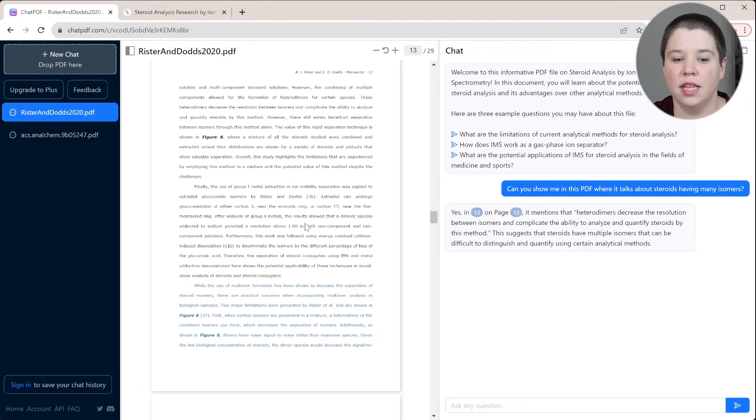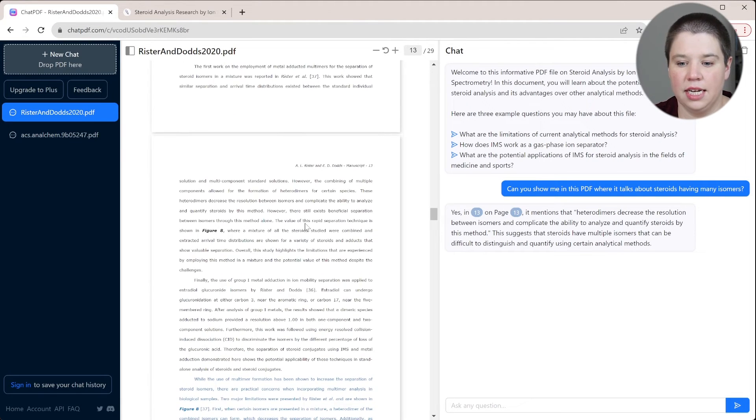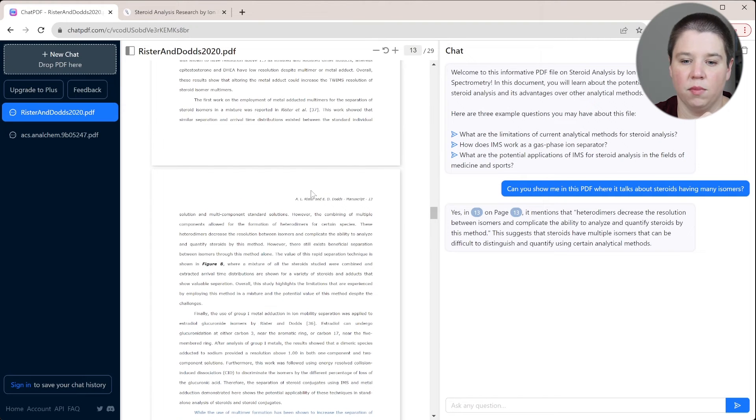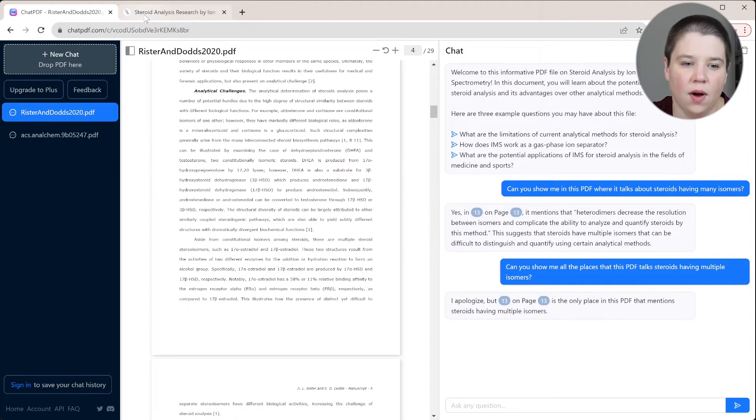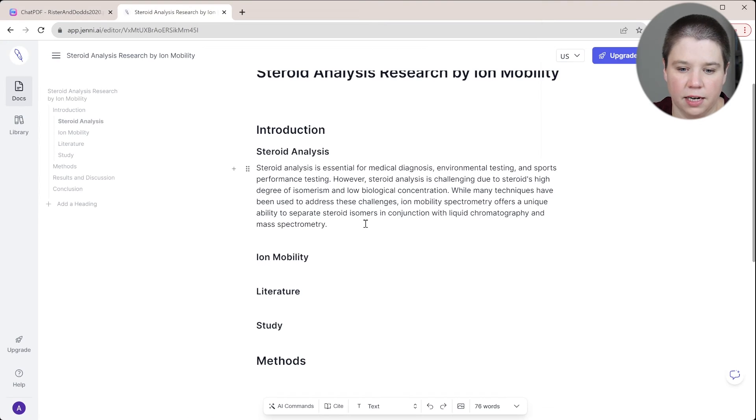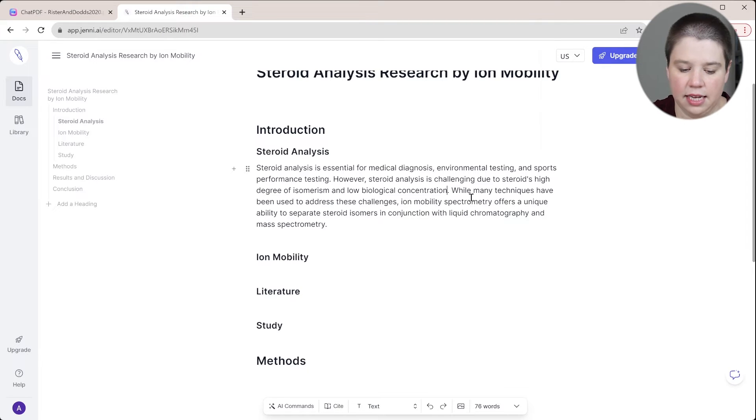So now I know that this information is in here, it's talking about it having multiple isomers. And now I can come in here and I'm going to cite.